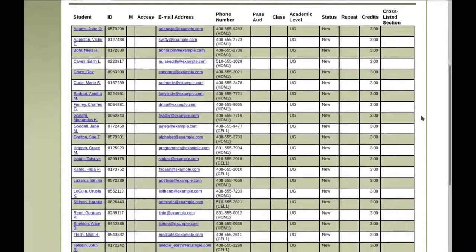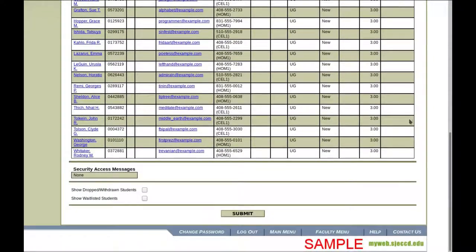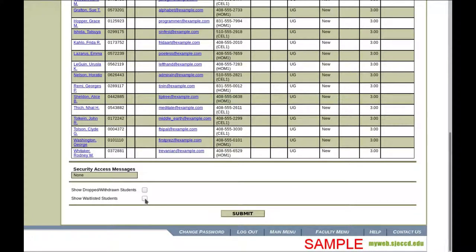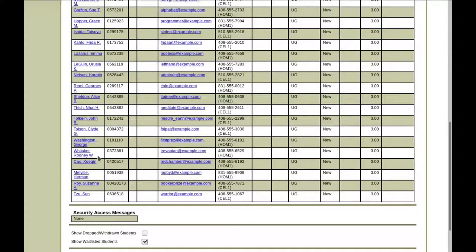You'll almost certainly want to print out the waitlisted students, so go to the bottom of the page and click Show Waitlisted Students, and you'll see their names appear.